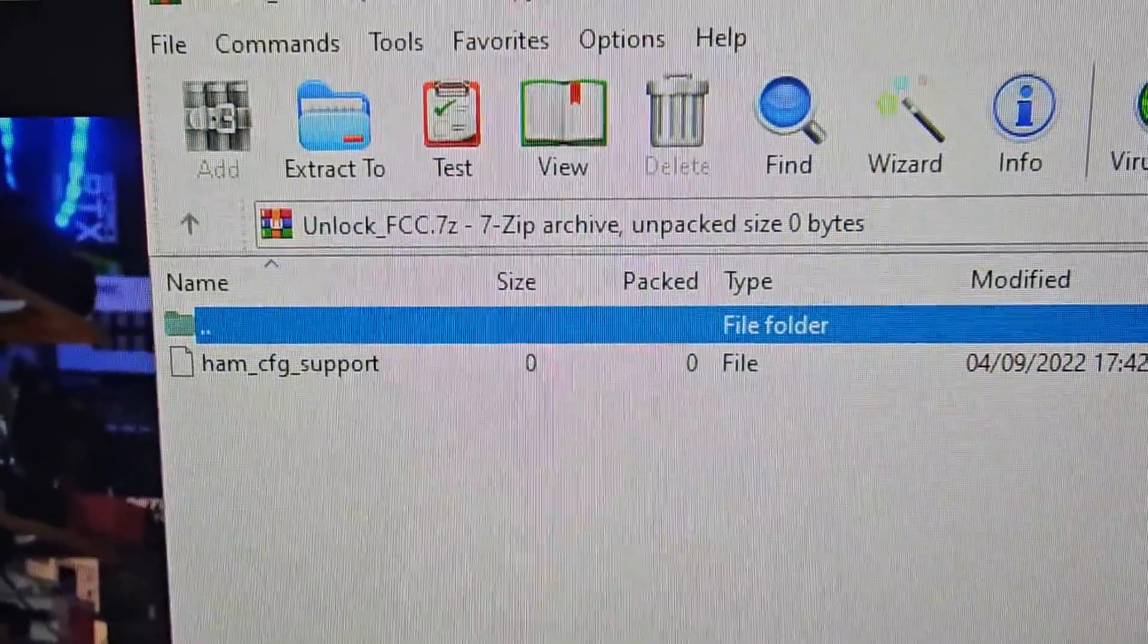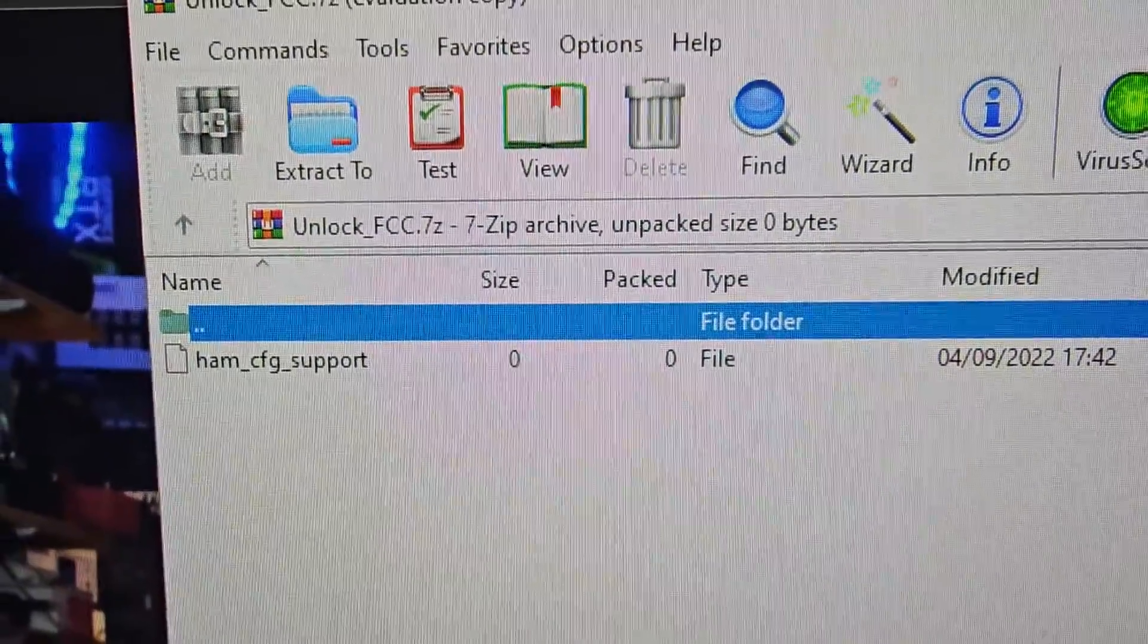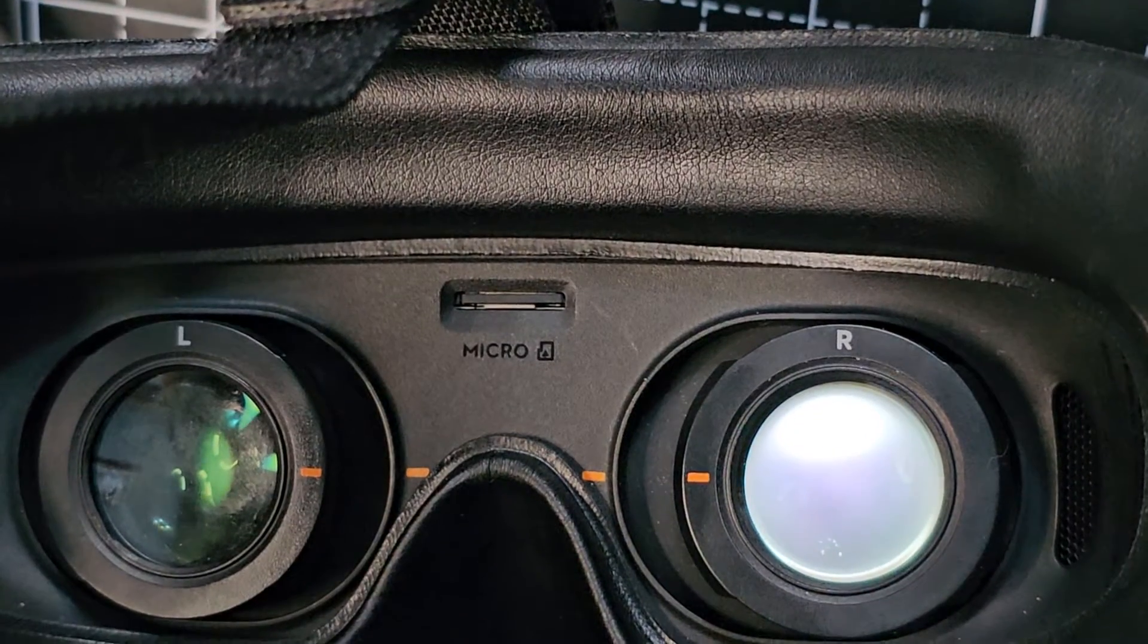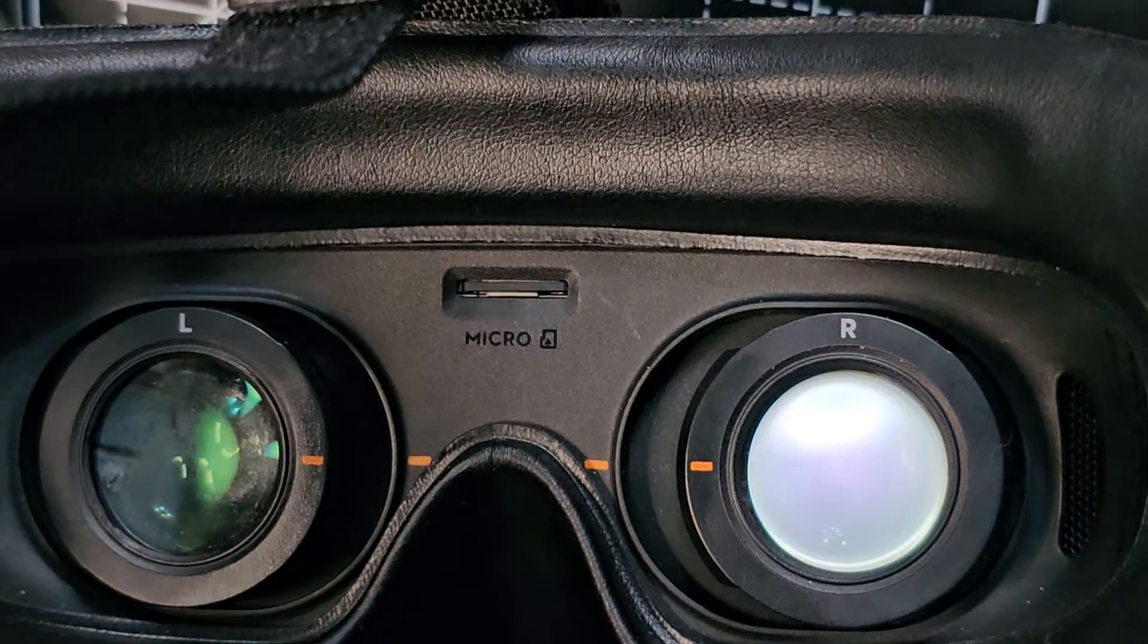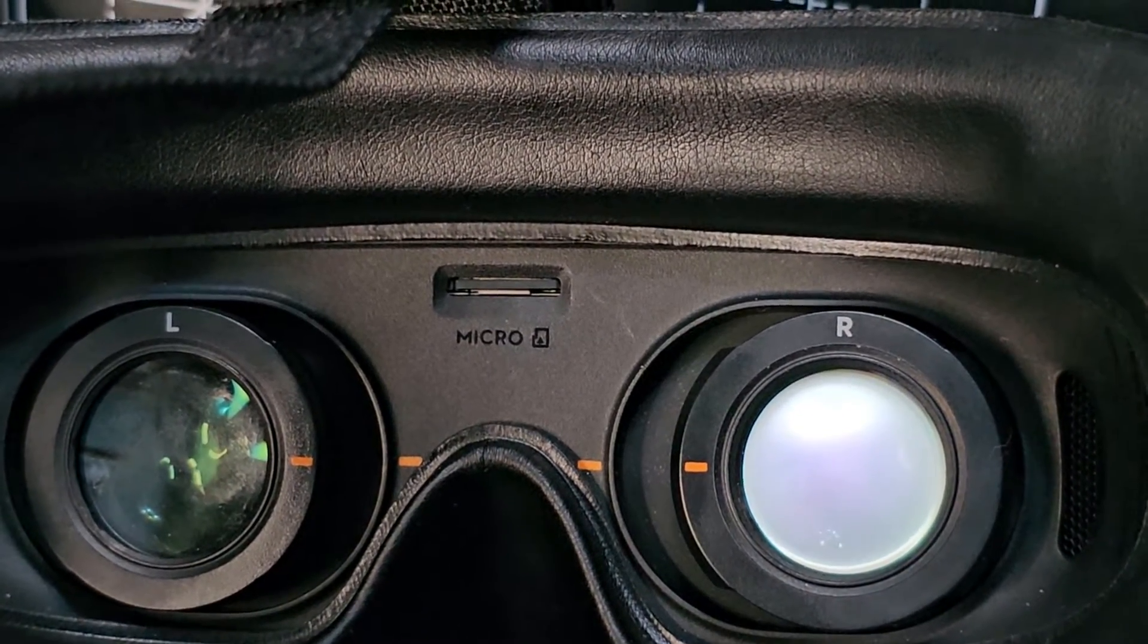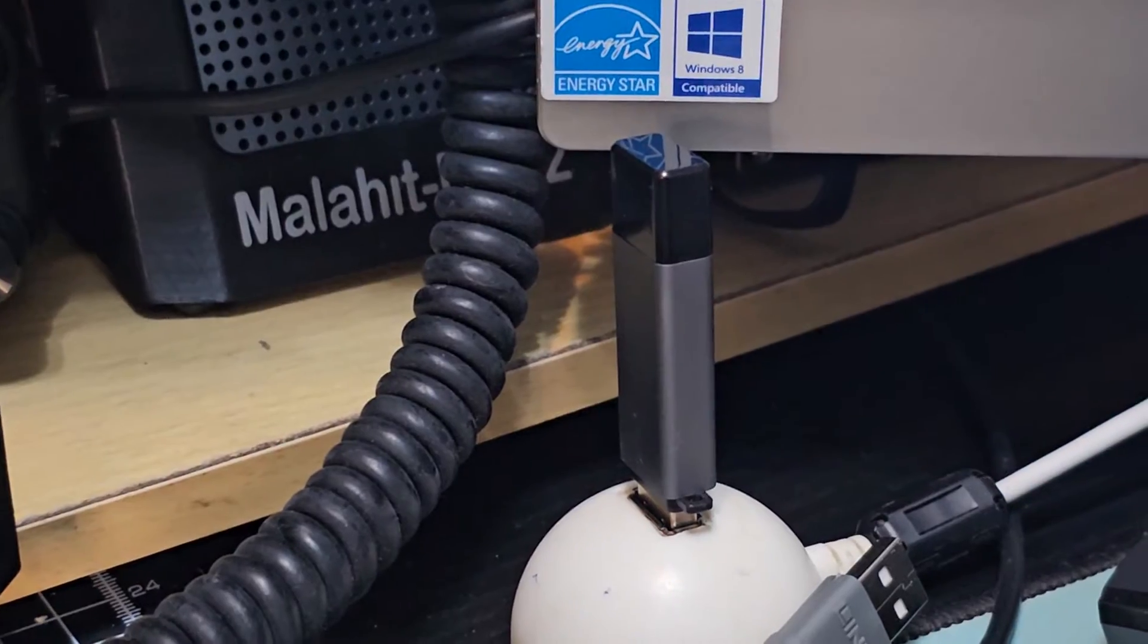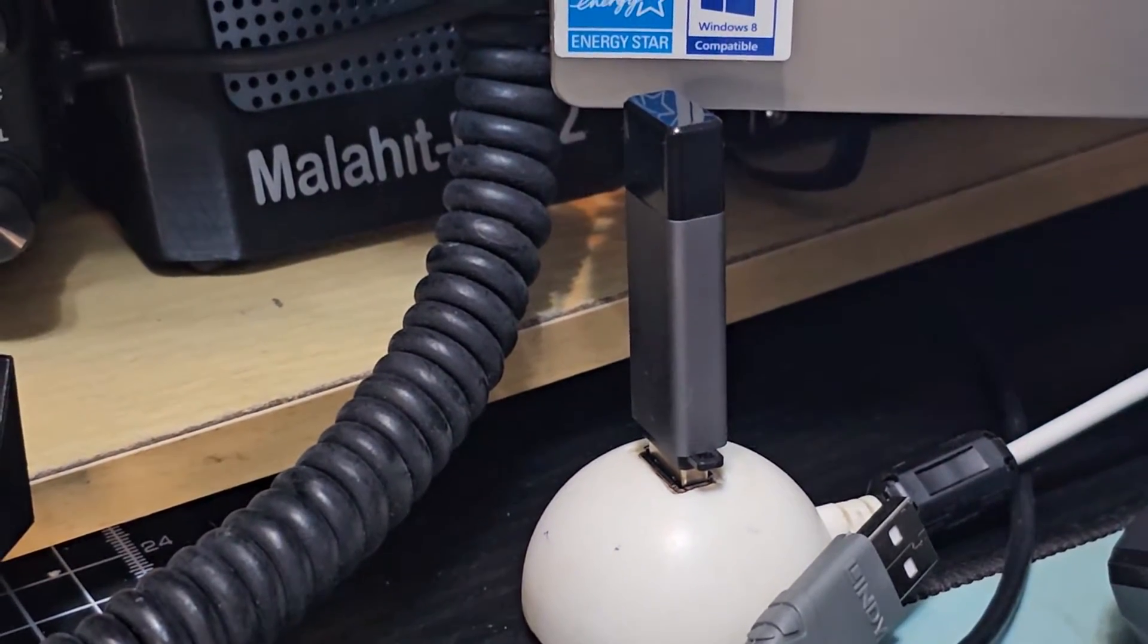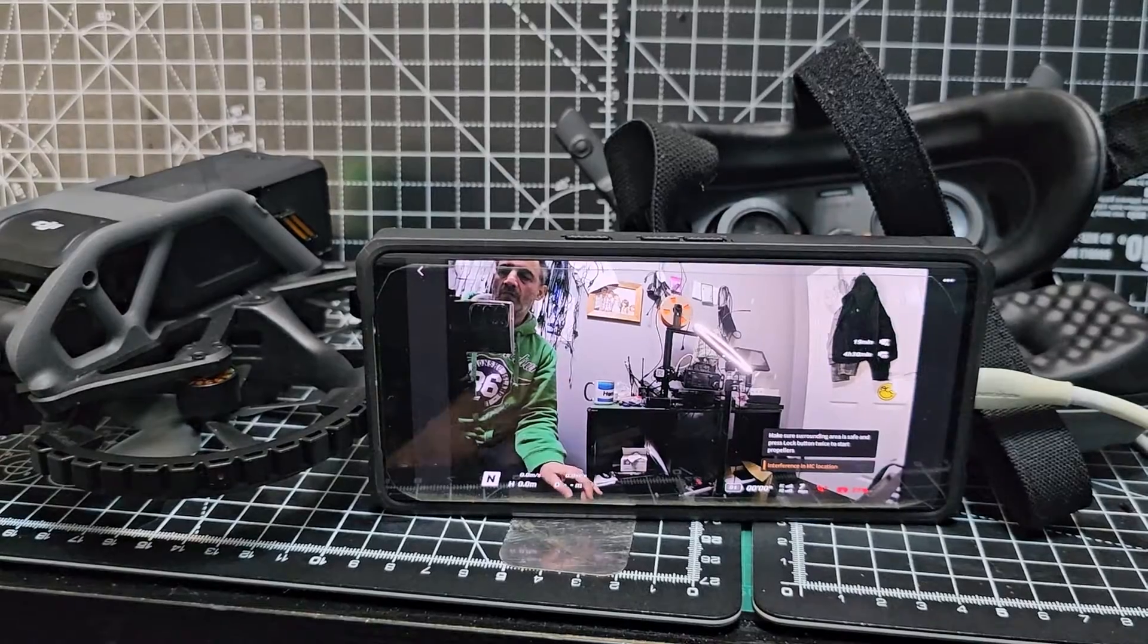You literally just put that onto the SD card from your goggles. Give it a push, pull it out, and put it into your PC adapter. I've got mine connected there.